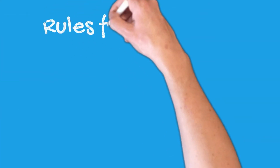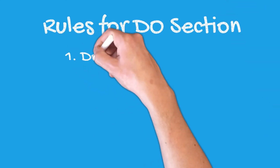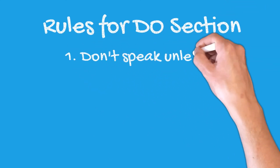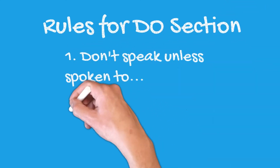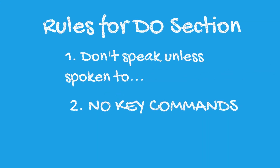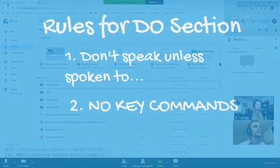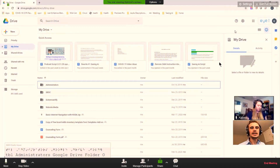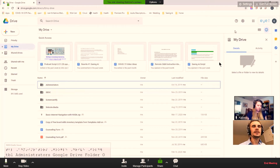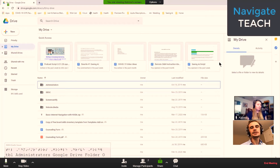During the do section, there are only two rules: I only speak if my student asks me a question, and I cannot give away any key commands. This way, the student knows they need to pay attention during the teach section, and it gives them the confidence to demonstrate their learning without constant praise. Now we're going to get into our first teaching section — navigate. Katrina, what's our first step? Navigate.